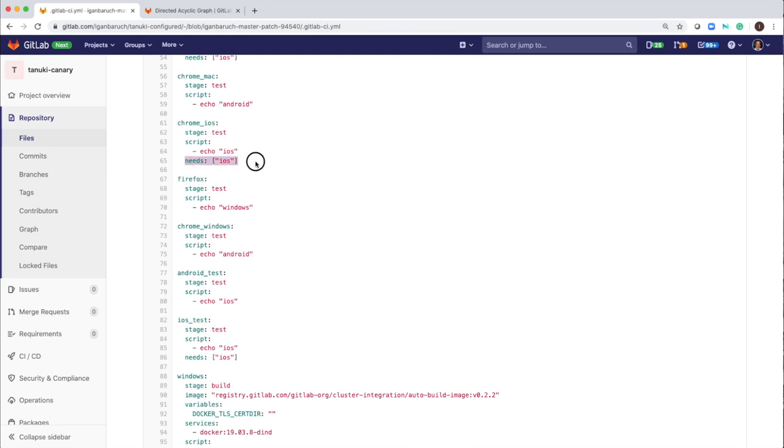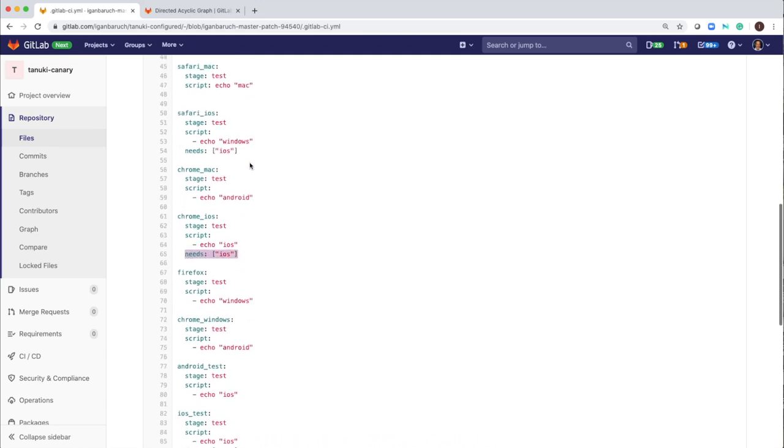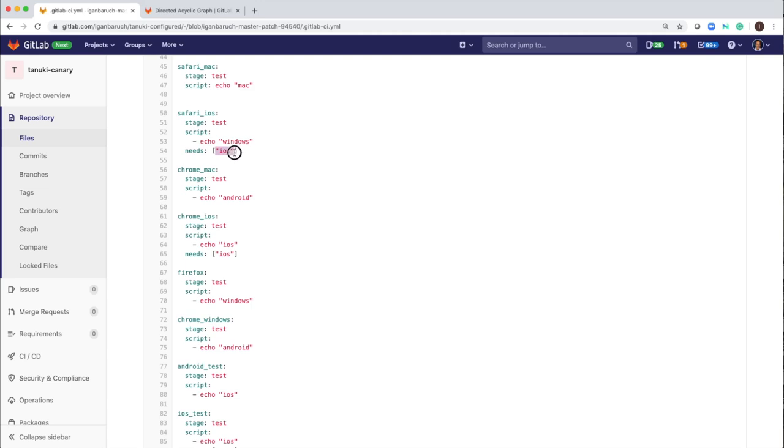There is a new keyword, needs iOS. Also here, Safari iOS needs iOS, means this is the array that I can define, the job name or job names of jobs that I want this job to be dependent on.